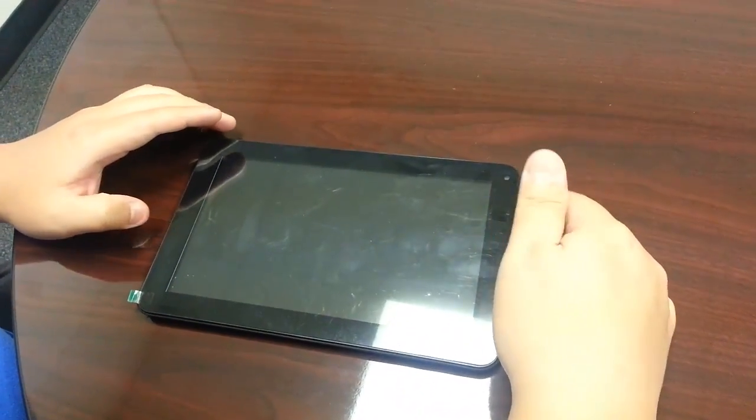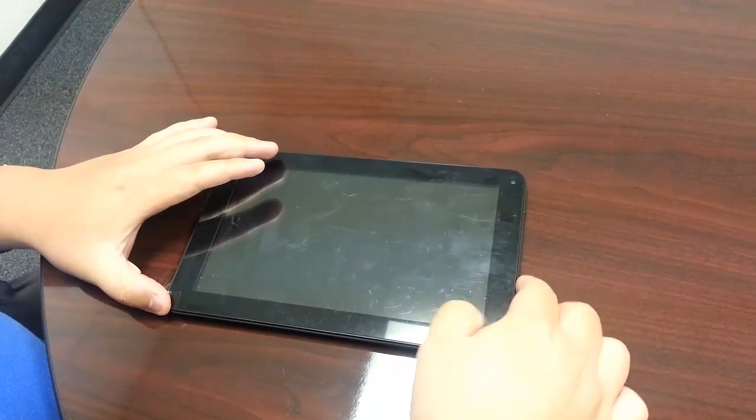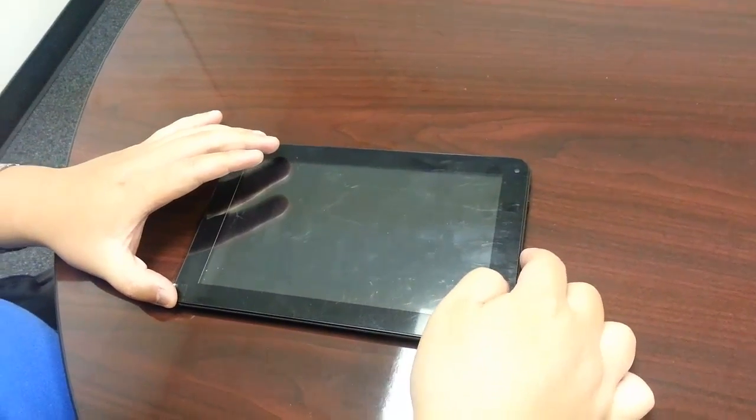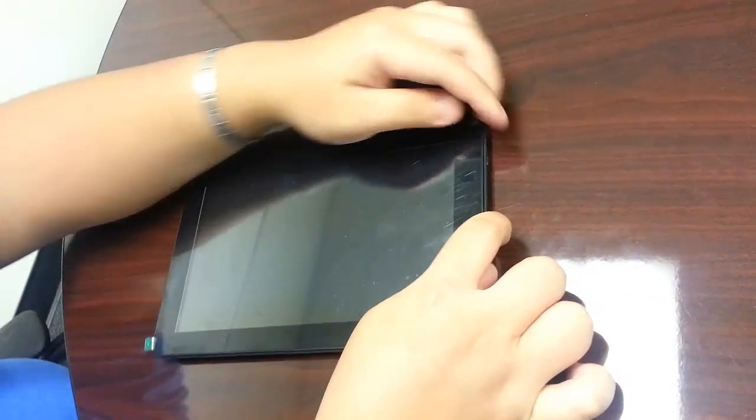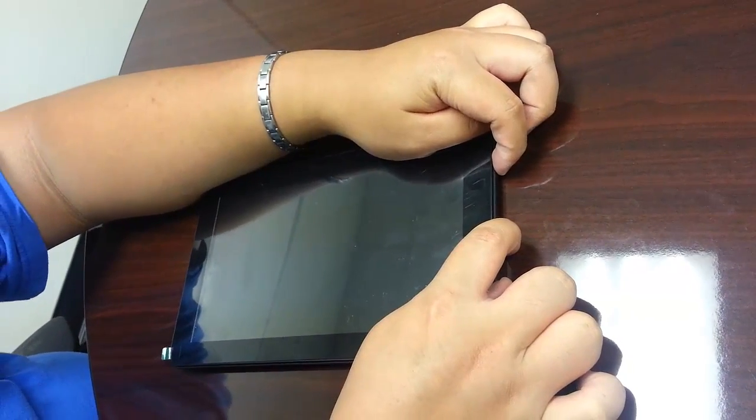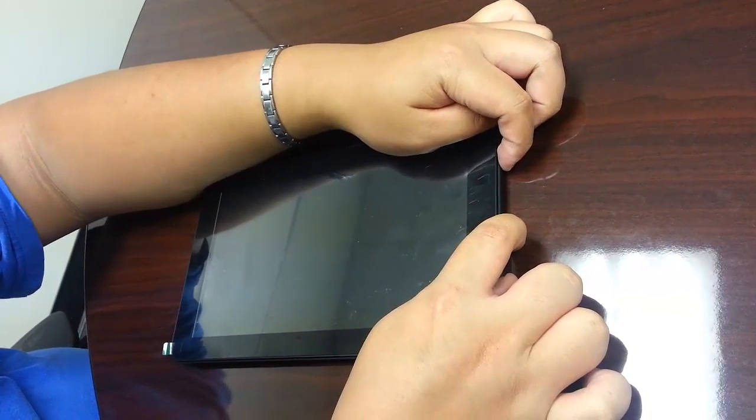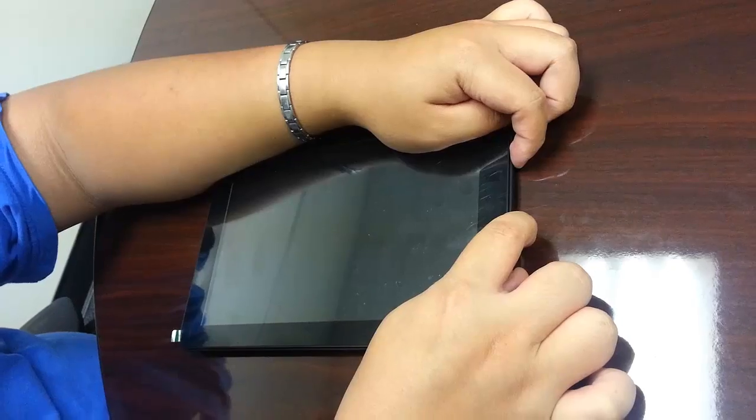Once the tablet shuts down, press the plus volume key and the power button at the same time until a D2 logo shows up, then let go.